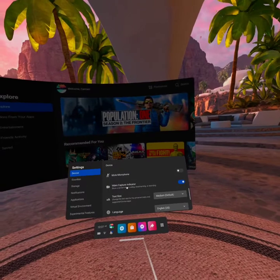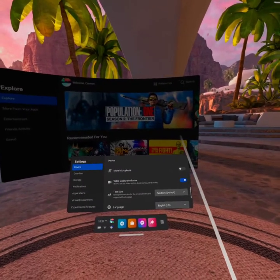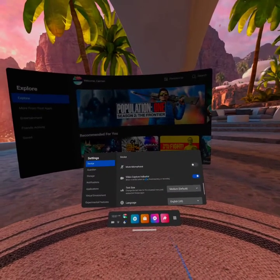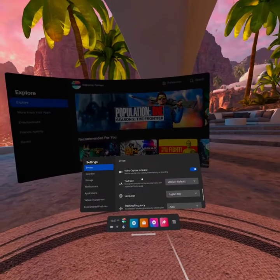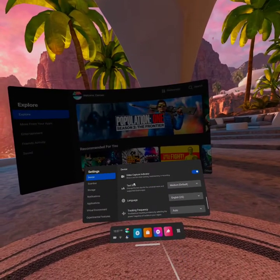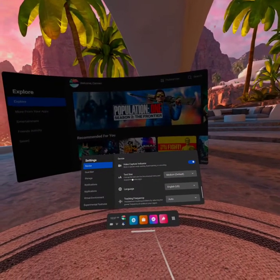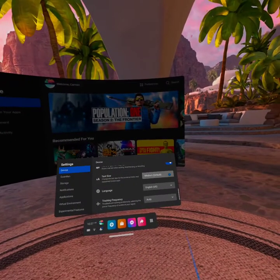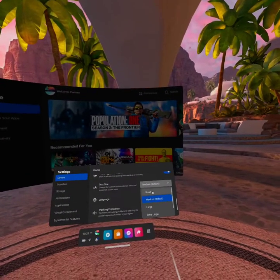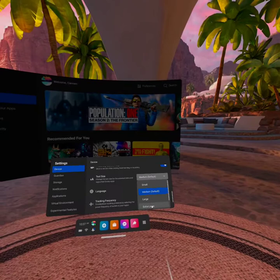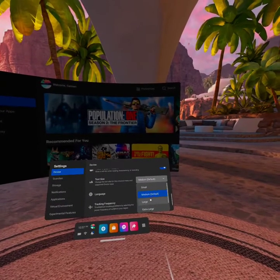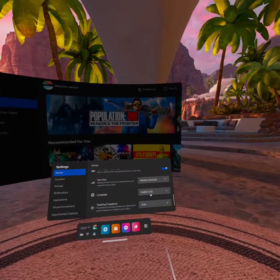There's video preferences here if you want the little red dot to show when you're capturing video in your headset. This is another important device feature here just below is the text size. It will require a restart when you reset, but you have options for extra-large text, large and medium, which is the default.